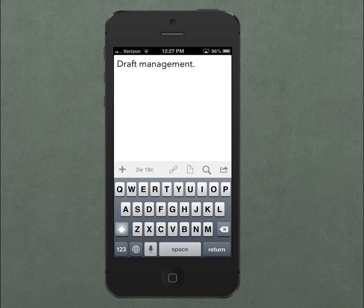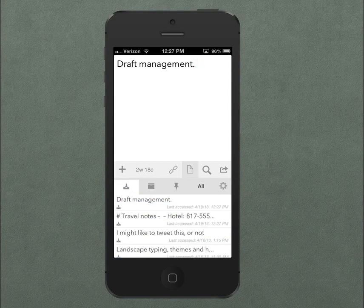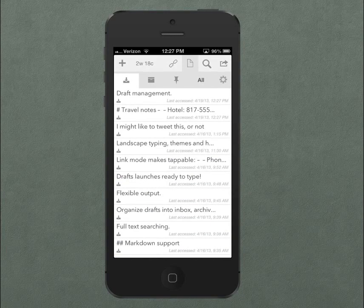This is a quick introduction to the new draft management features in Drafts 3.0. When you access your drafts list, it's now divided into three areas.